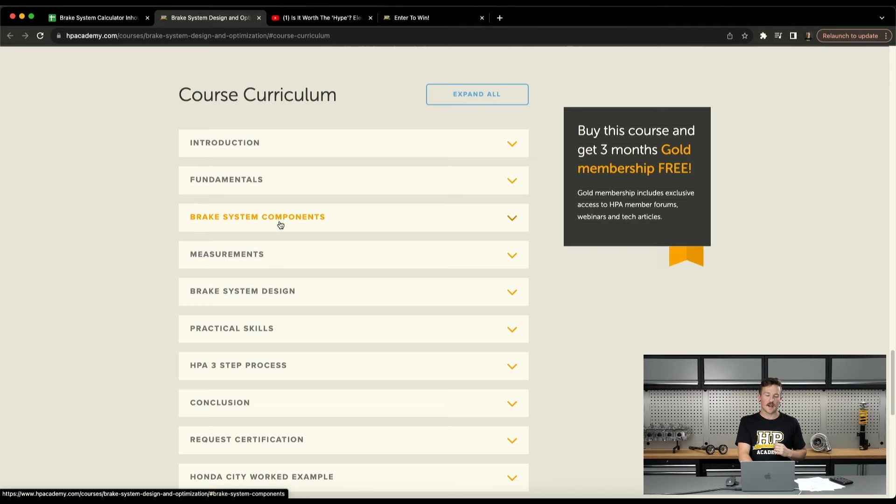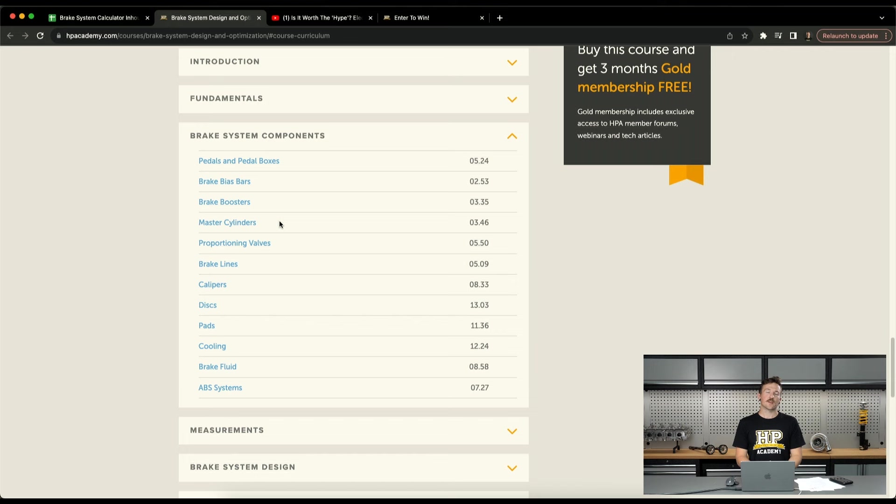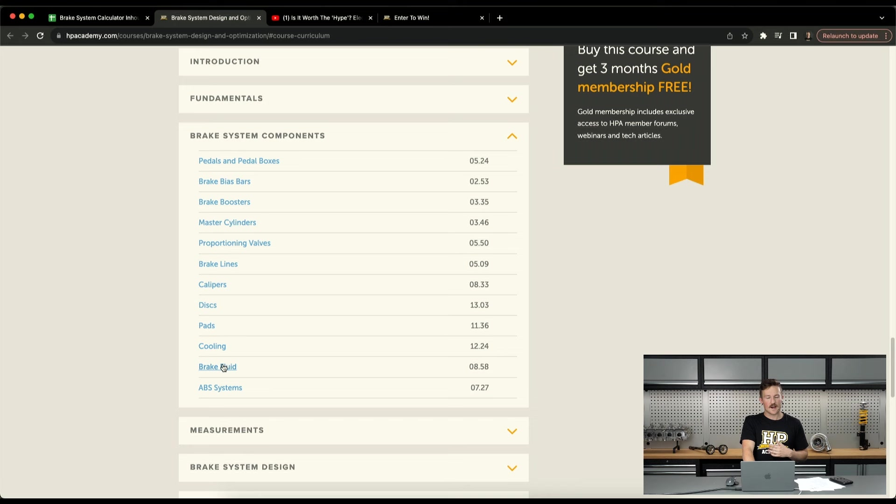And then we move into brake system components. So that's all the components, or most of the components that you'd see in any production vehicle and all the components that would be used in a motorsport or performance automotive application. Things like pedal boxes and master cylinders, but all the way through to cooling, talking about brake fluids as well. ABS systems also included in that. So every component basically involved in a braking system.